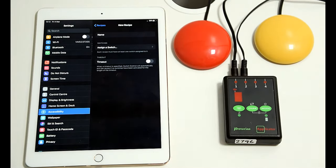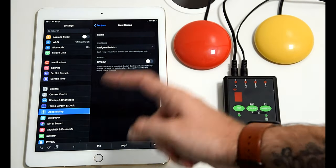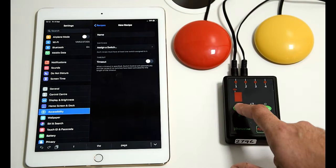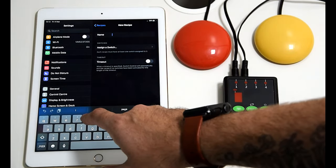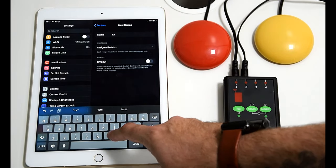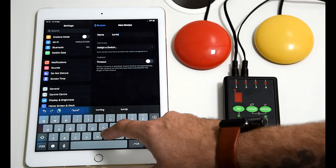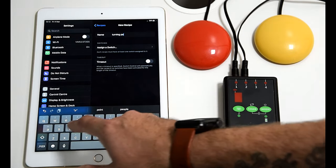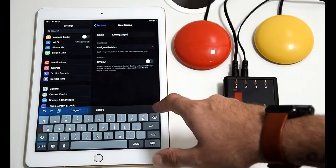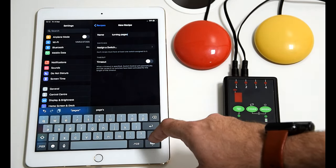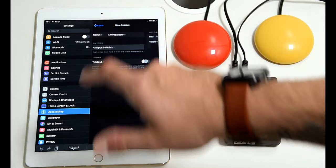We want to create a new recipe and this recipe, you can call it whatever you like, but we're going to call it turning the page or turning pages. Now once you've done that, you assign your switches.